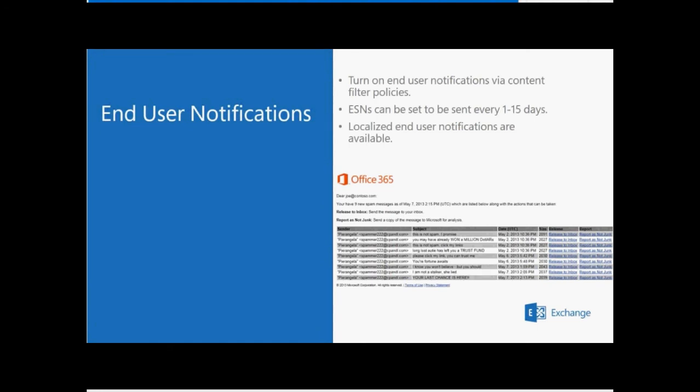It works like this: if you specify end-user spam notifications to be sent every three days, the notification will include a list of all messages intended for that user within the past three days that were sent to the spam quarantine instead.